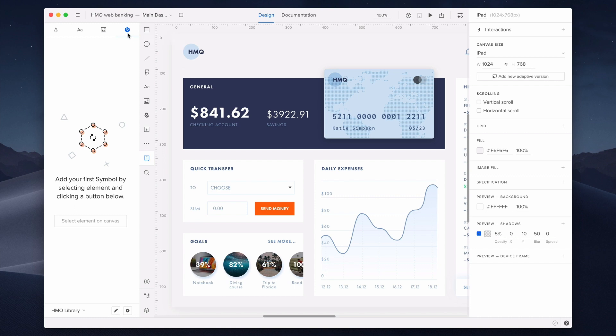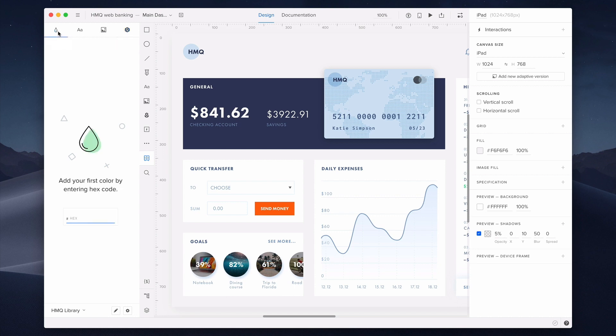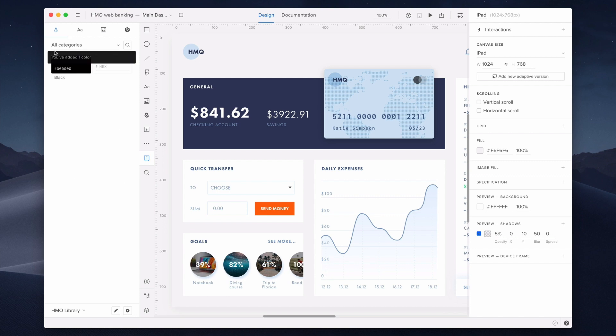As I mentioned at the beginning, you can add symbols, assets, text styles, and colors. First, I want to add a color. You can add your first color by typing in its hex code. I'll type in three zeros, which gives me black. Now, just hit enter, and there we go. The first color was added to my library.